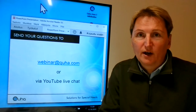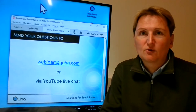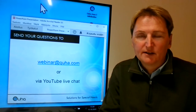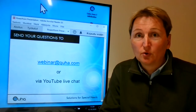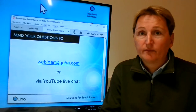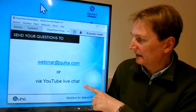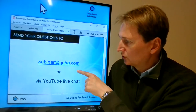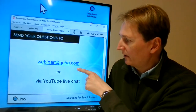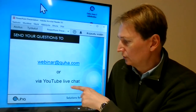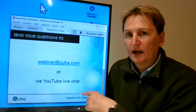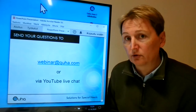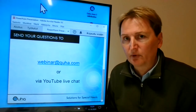Good afternoon everyone. My name is Petri Latvarasku, I am responsible for marketing activities here at Kuha, and I welcome you to the Kuha Zono 2 webinar. During the webinar you have the possibility of sending us questions via two methods: firstly you can send an email to the address on screen, webinar@kuha.com, or you can use the YouTube live chat. The presentation on Zono 2 will take approximately 30 minutes.